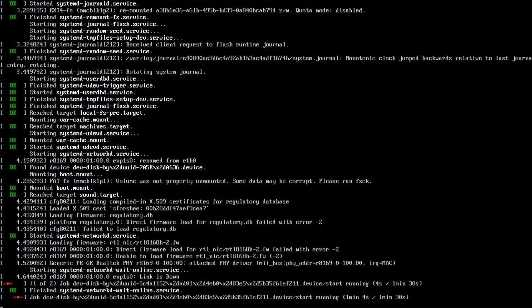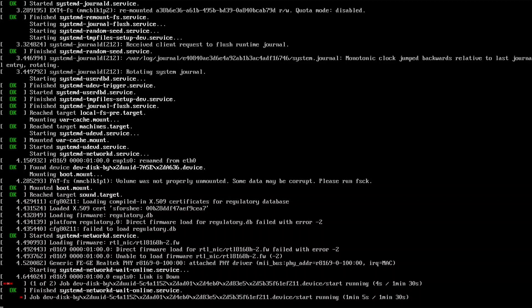It still hasn't all been smooth sailing though, with the cards sometimes failing to show up when the 3040 is rebooted. This can require several attempts of reseating the board, or the card itself, before the 3040 will recognise it again.